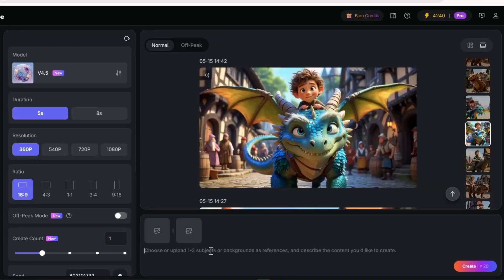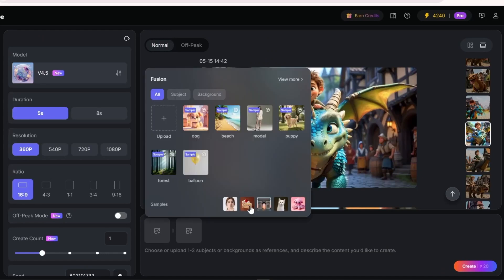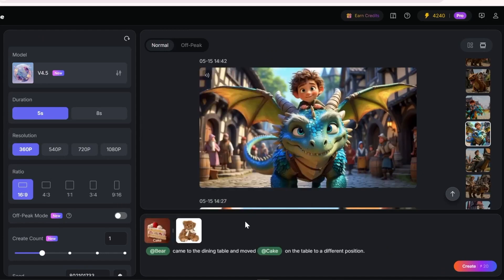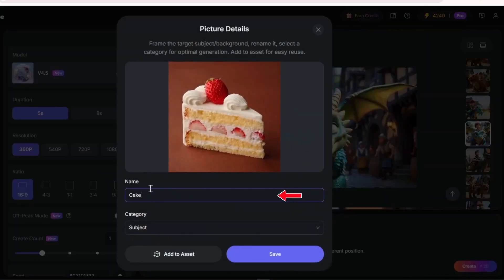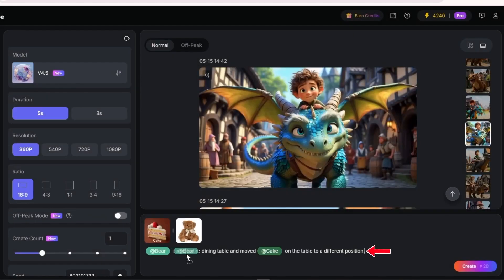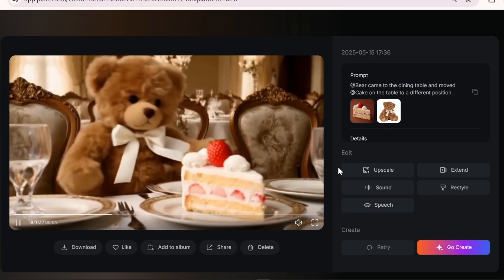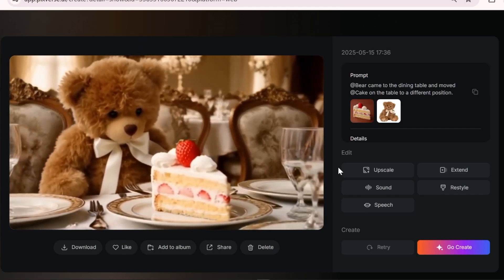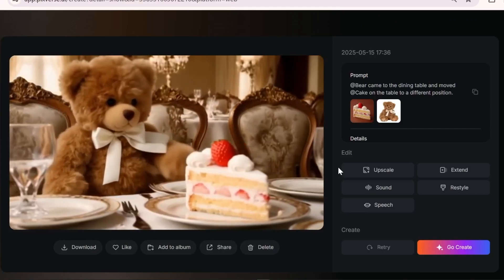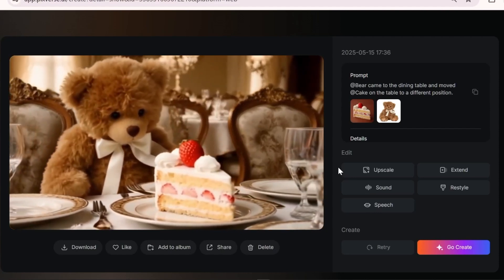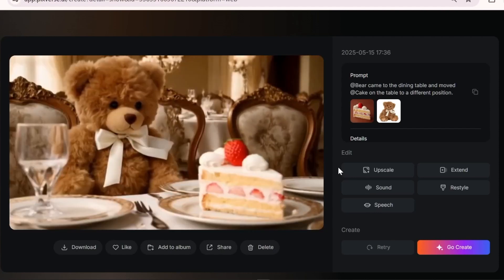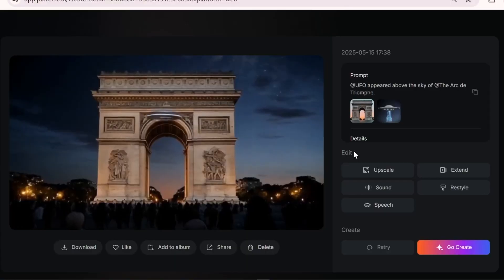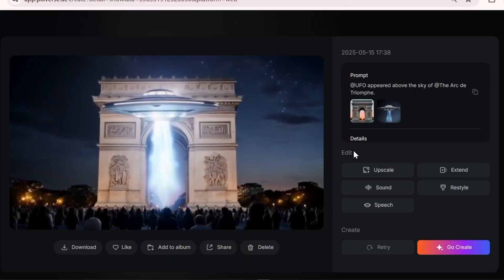Now it's time to move on to the Fusion tool. To give you a better idea of how it works, I'll open up one of the sample projects. As you can see, you have two reference images and you can rename and categorize them. Then you can use those names in your prompt as either the main or side characters or even objects. You can see how the bear and cake on the table were accurately included in the video. You can even use reference images as the background or location, totally based on your idea.